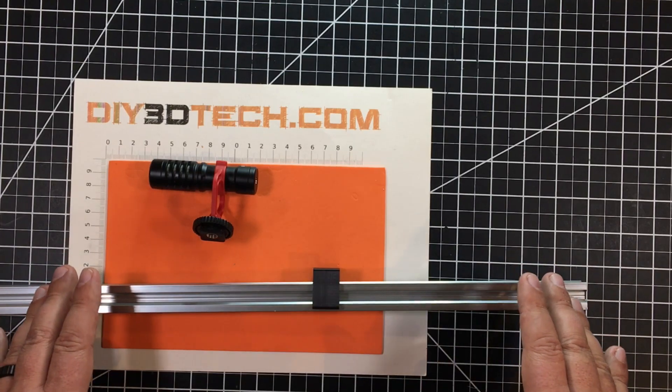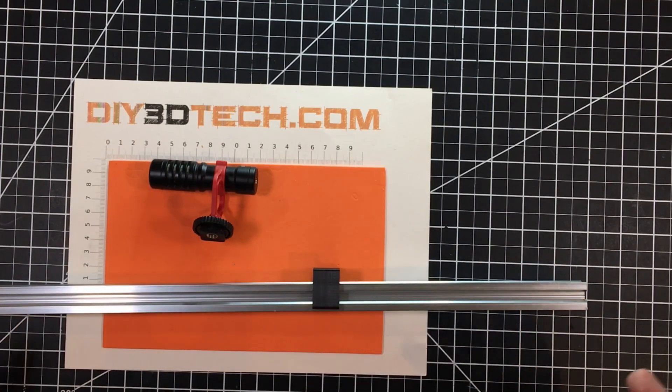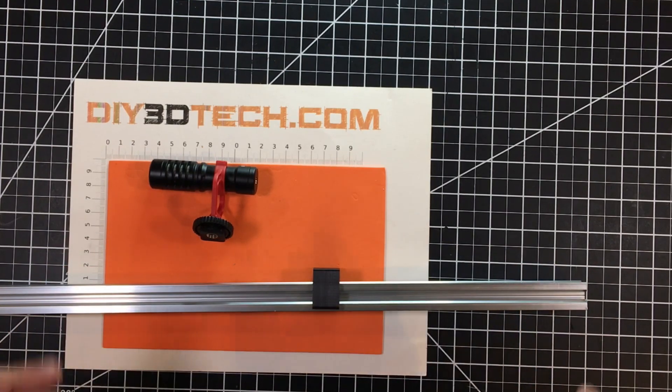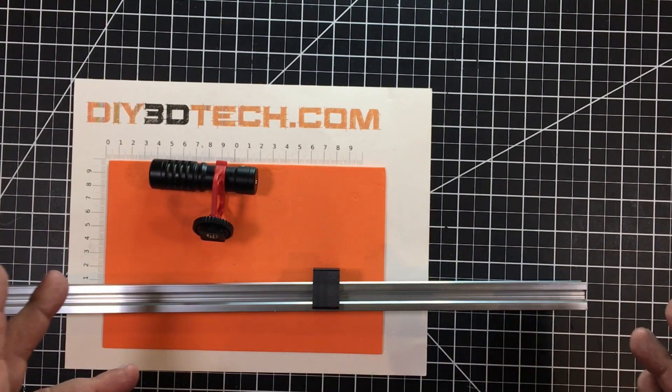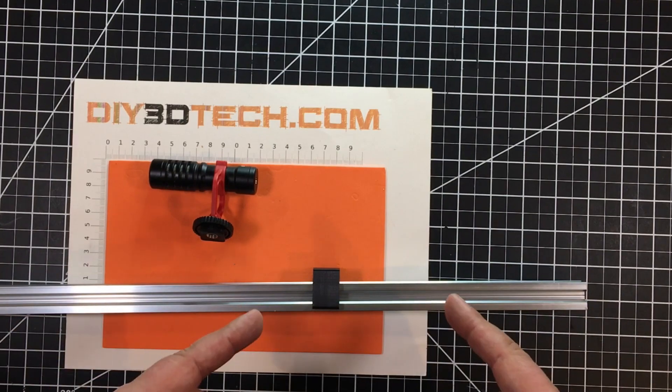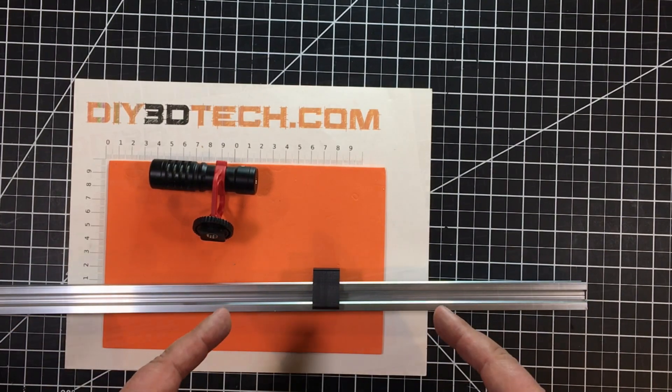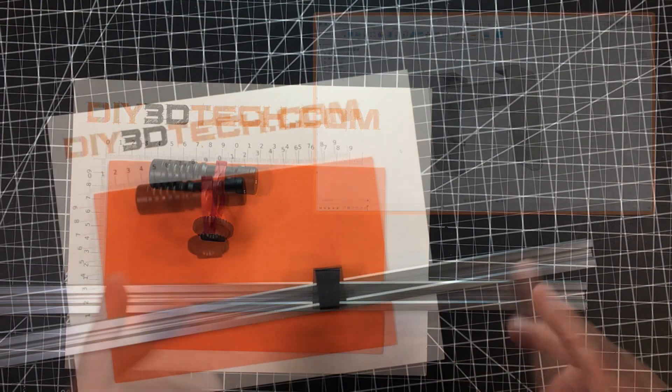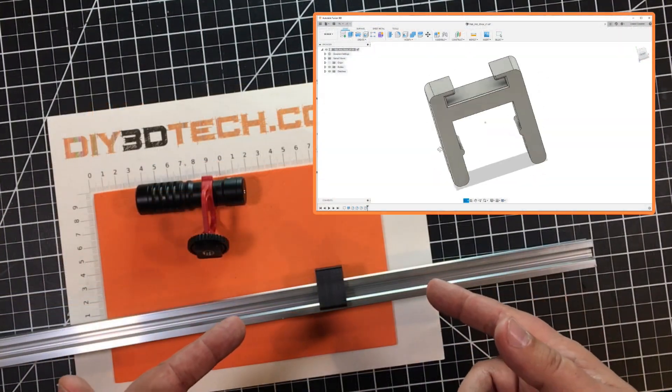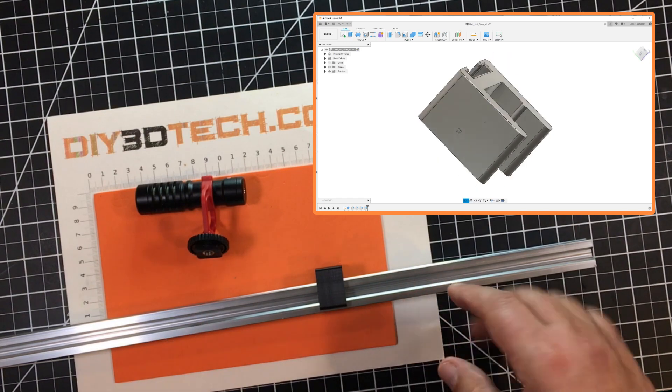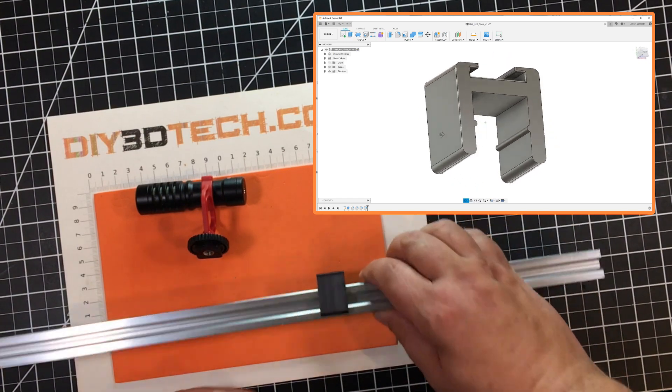I need to be able to mount it to this 20x20. And I really thought, hey, it'd be cool if I came up with a way to mount a cold shoe to a 20x20 rail. So I whipped this up in Fusion 360 and it seems to work great.